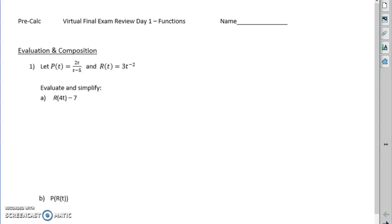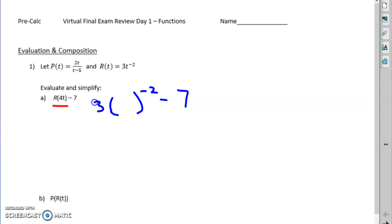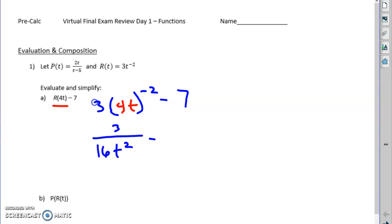Here p(t) is a function and r(t) is a function. First thing we're going to do is evaluate r(4t). That means in the r function, 3t to the negative second minus 7 — wherever you see that t it gets replaced with the input, which in this case is 4t. We're going to raise 4t to the negative second power; negative means on the denominator, so we'd have 3 over 16t squared minus 7.